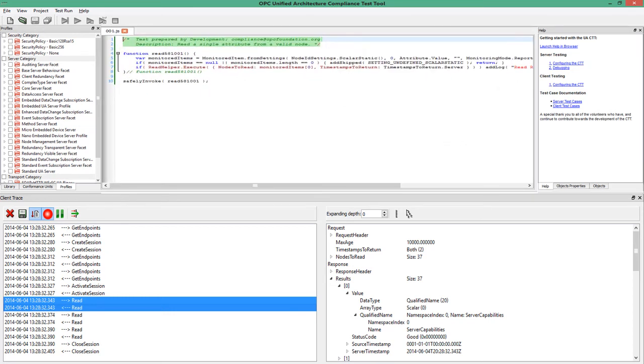In the very middle of the tool is where the test scripts can be opened, executed, created, modified, and more.